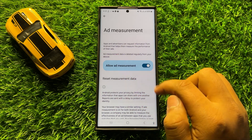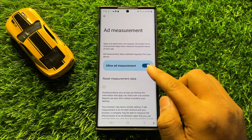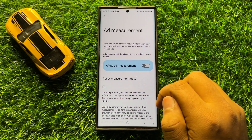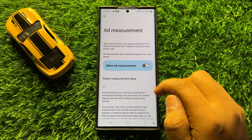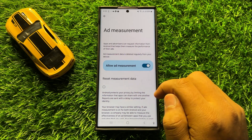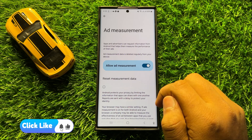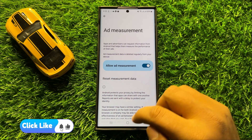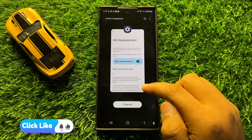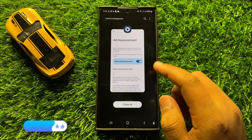Here you will see an Allow Ad Measurement button. If you want to disable Allow Ad Measurement, turn off this button. If you want to enable Allow Ad Measurement, tap on this button again to turn it back on. With this button you can enable or disable Allow Ad Measurement in Samsung Galaxy S24 Ultra.